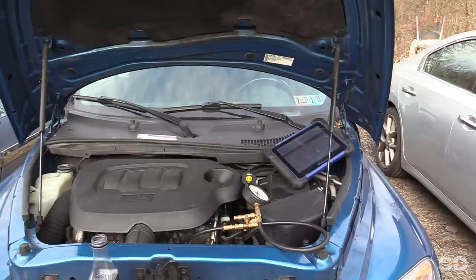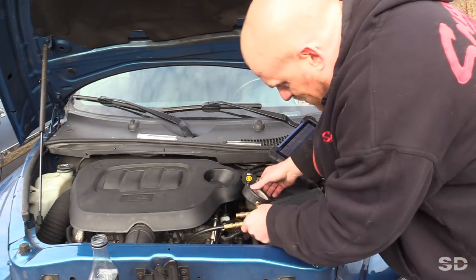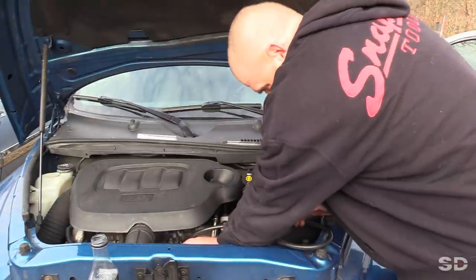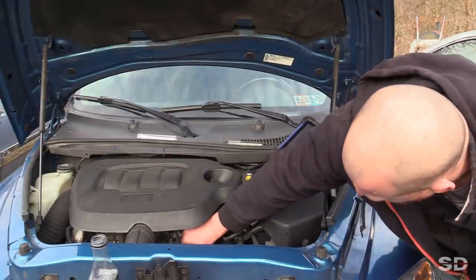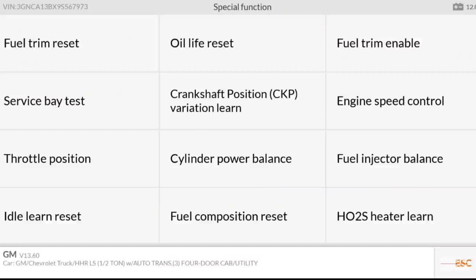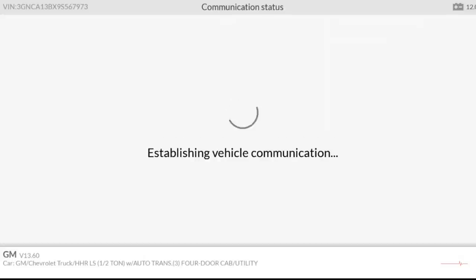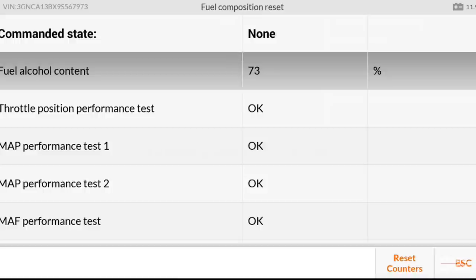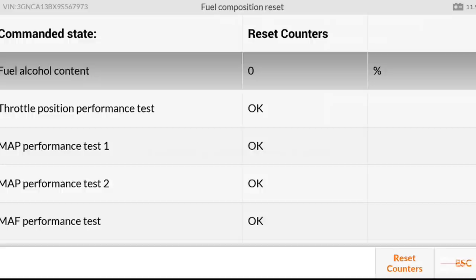My battery's dying on my scan tool, so let's do a couple things here. Let's take the fuel gauge off first. Special functions — we're doing a fuel composition reset. See, it says 73% alcohol. Totally wrong. Down here, reset parameters, reset counters. Let's watch it — back to zero.